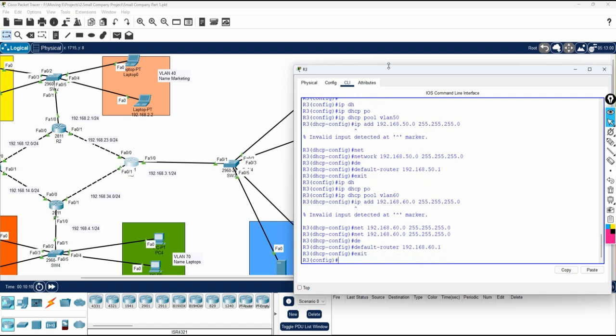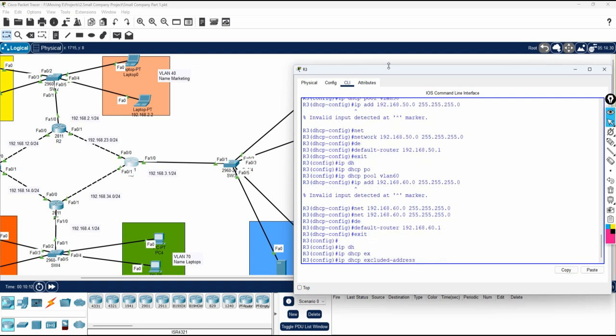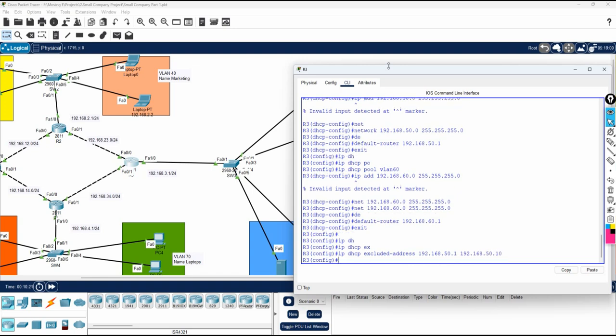DHCP configuration is also done. Now write 'ip dhcp excluded-address' — you exclude whatever IPs you don't want the DHCP server to assign to clients. I'm excluding up to .10. Do the same exclusion for VLAN 60.